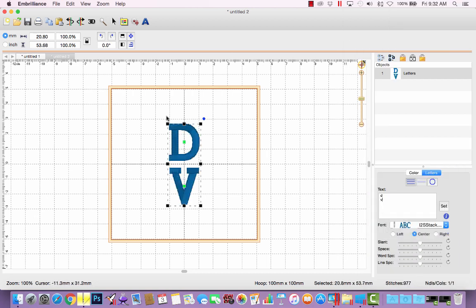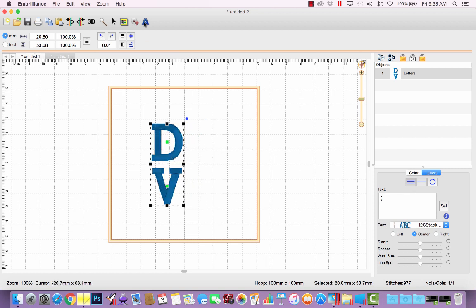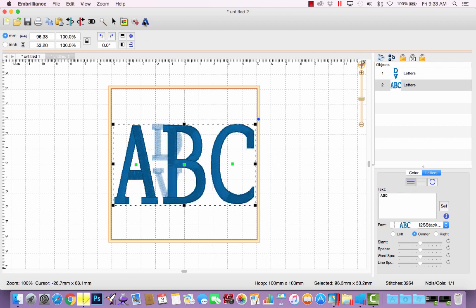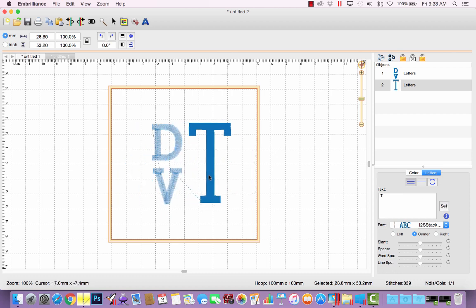All right, we'll see that it comes in stacked for me, because I'm using that line break in the multi-line text entry box. Now I'll create a second lettering object and type the capital T and put this over here.